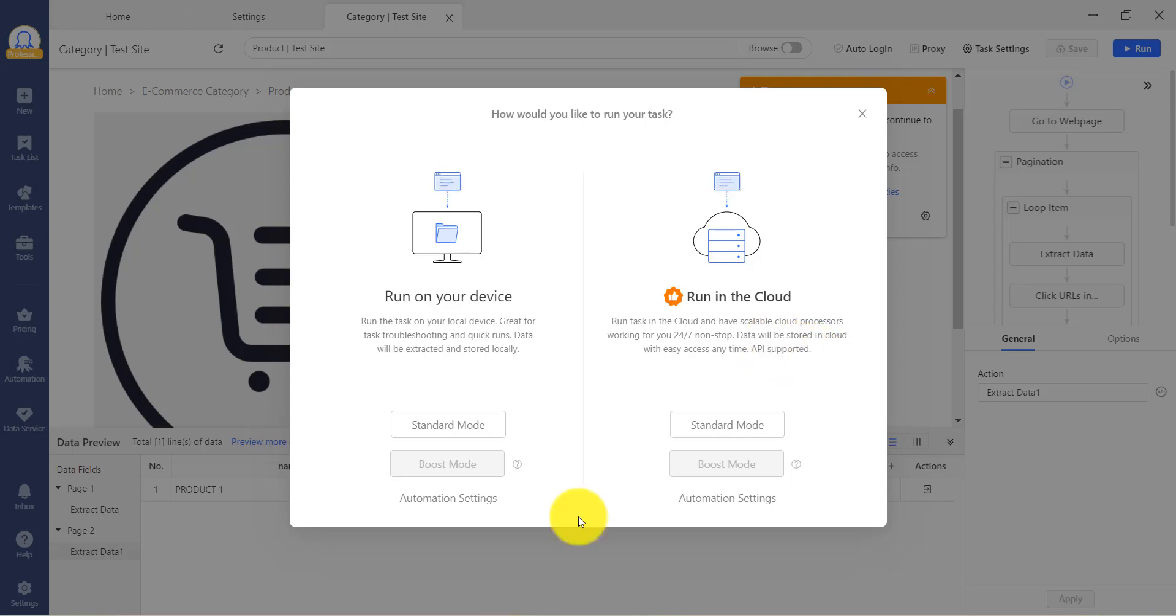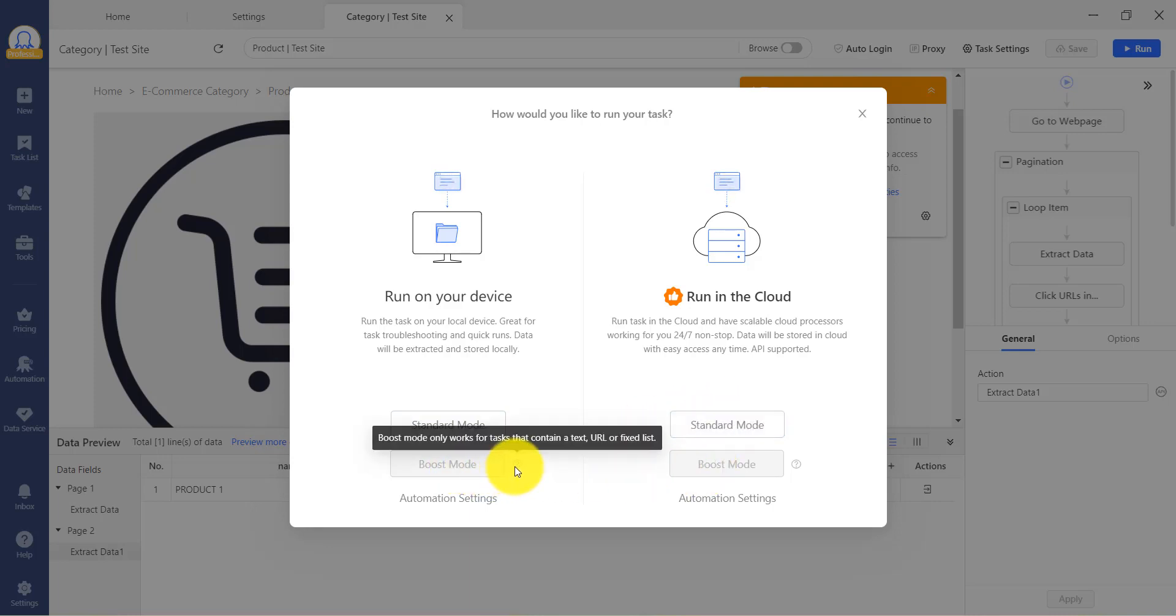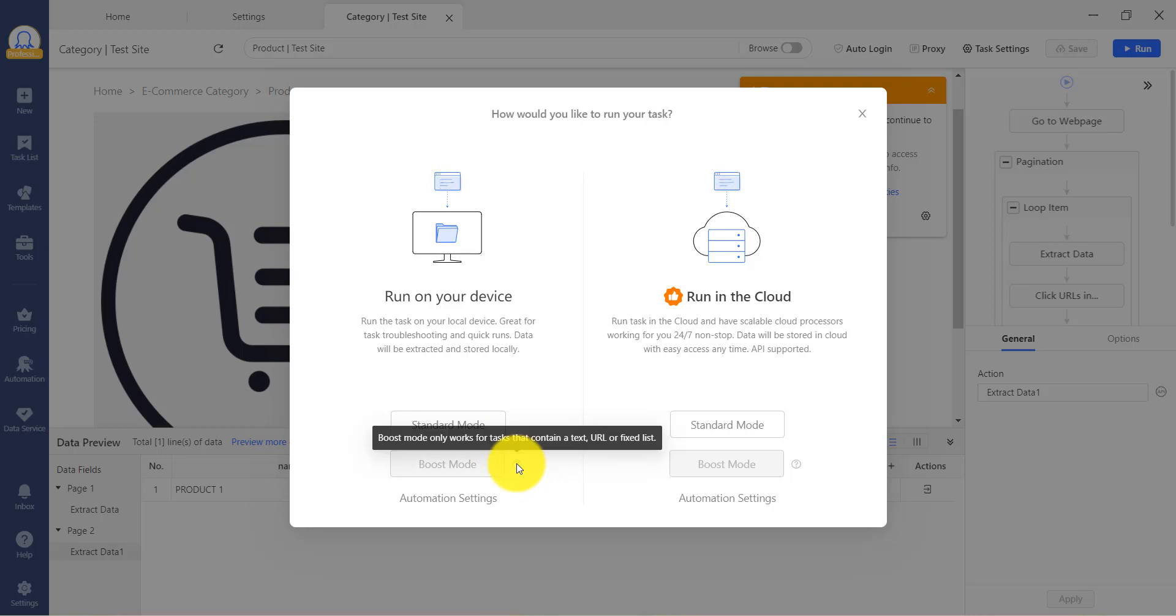You will see two modes for each choice, Standard and Boost. Boost mode is only available when your task is splittable, which means the task can be split into many subtasks to run simultaneously, decreasing the time spent.